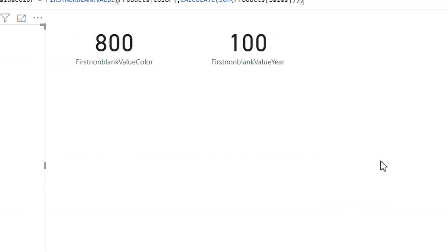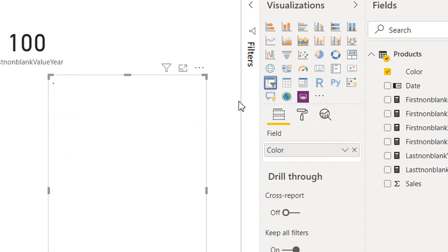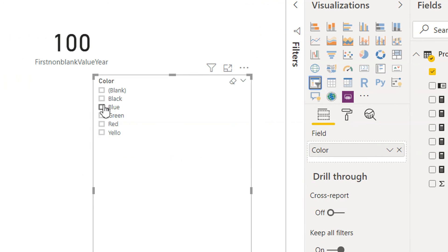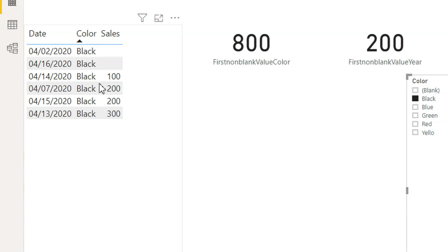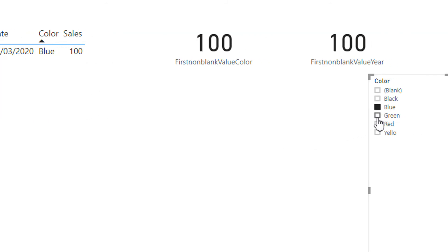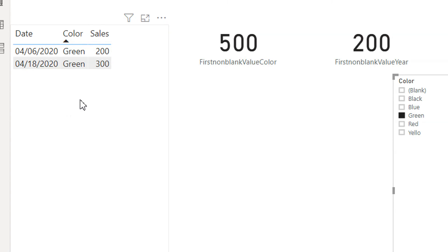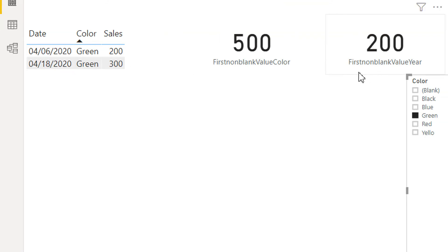If I put a slicer here and click black, you can see it is summing up all the black sales. If I click blue, blue has only one row. If I click red, red has one row. For green, it has two rows and sums 200 plus 300, giving us 500 for the first non-blank value.